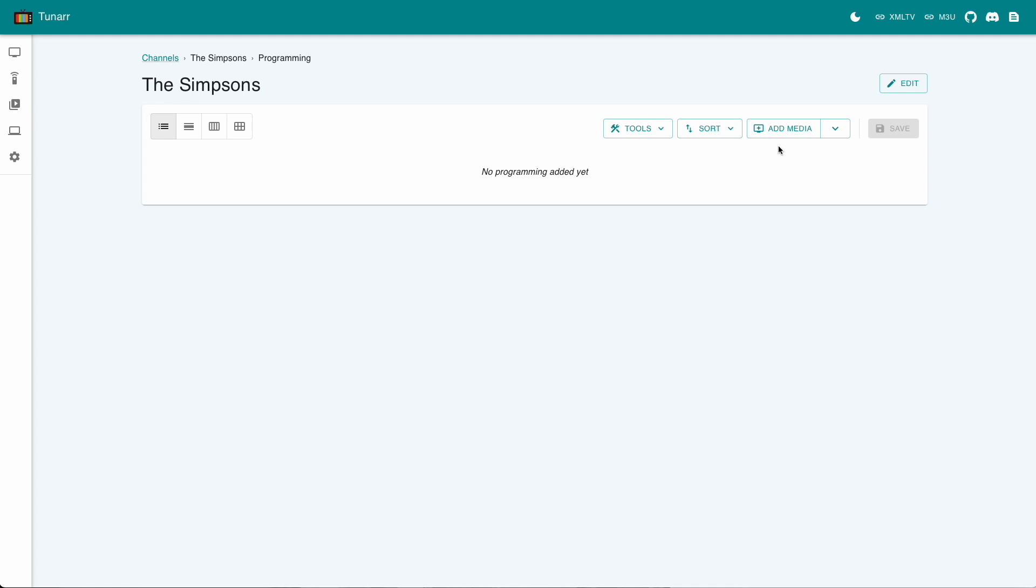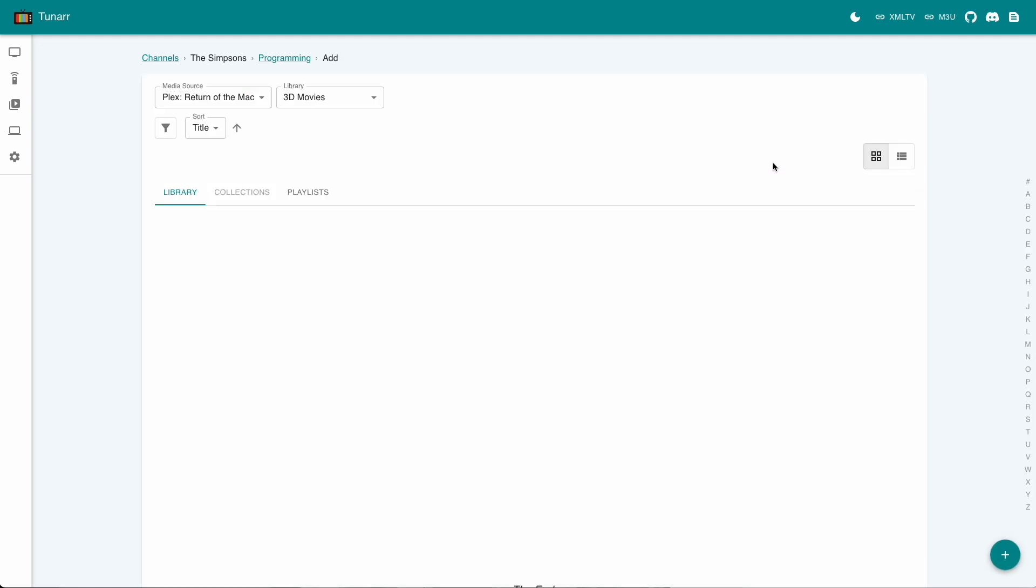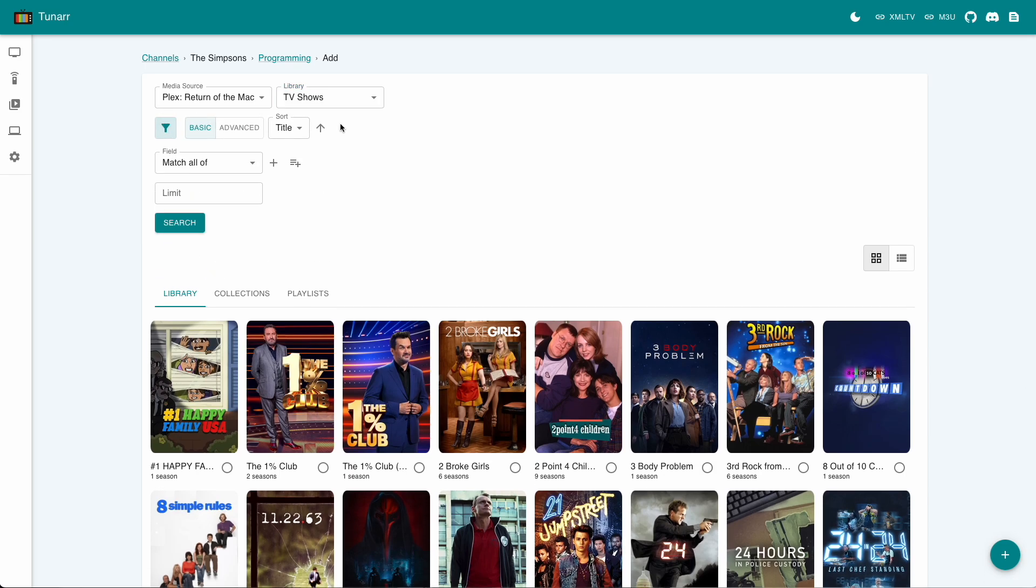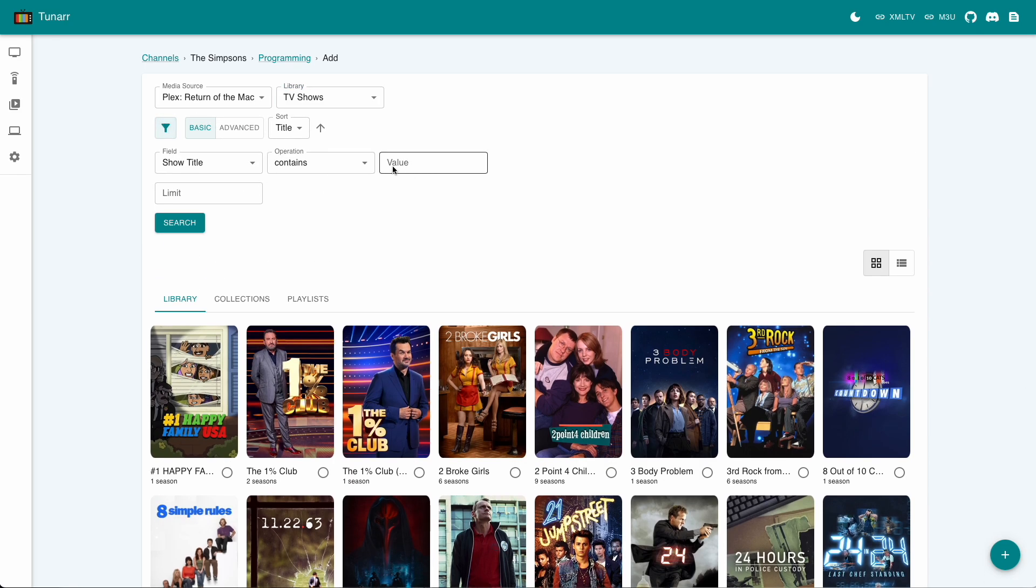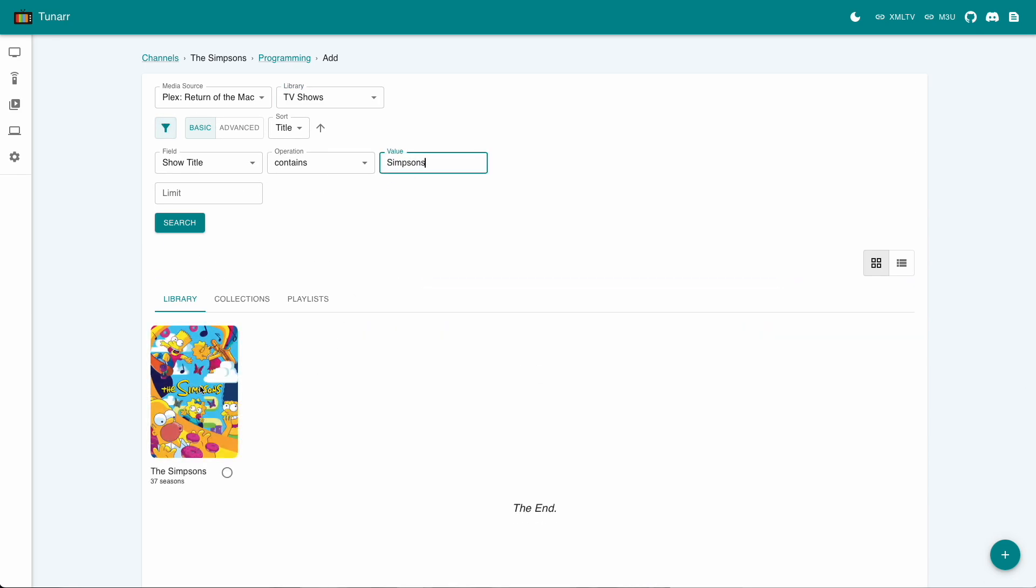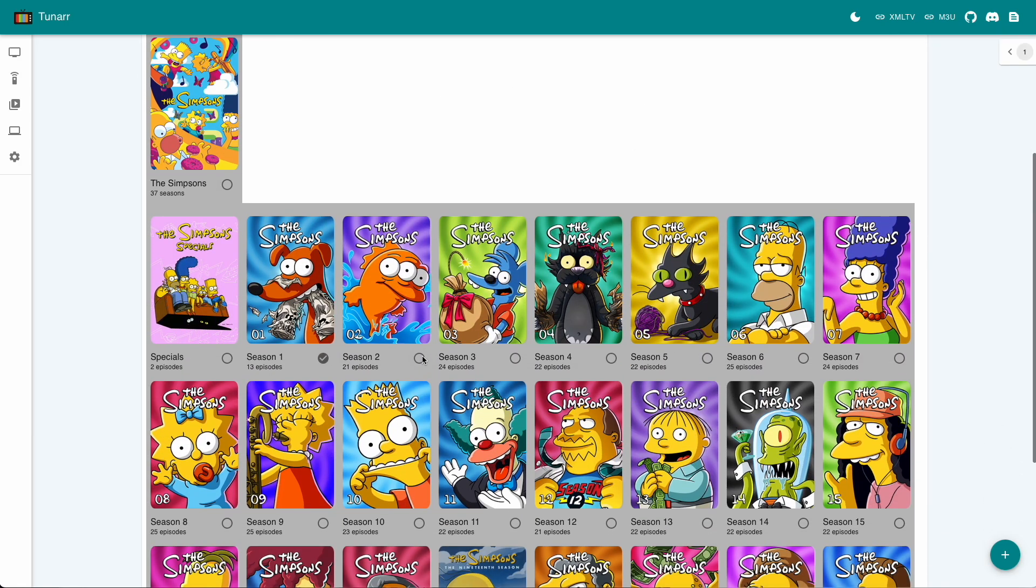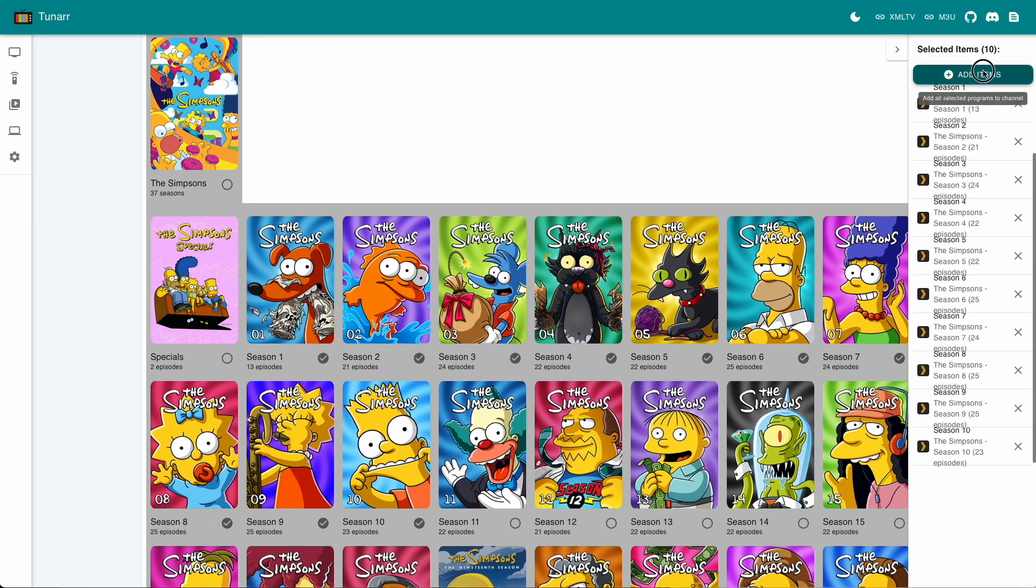Once saved, we have the programming view which is currently empty. Personally, I keep it simple and just import the first 10 seasons into the channel. So I click add media, navigate to the Plex library the show is in, and choose my seasons before hitting the import button up here.